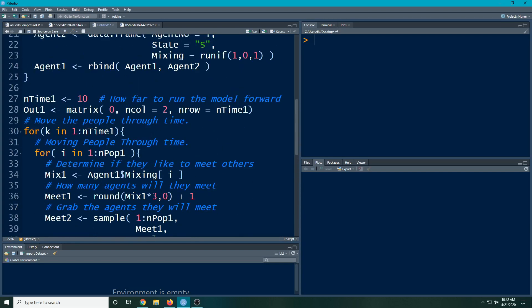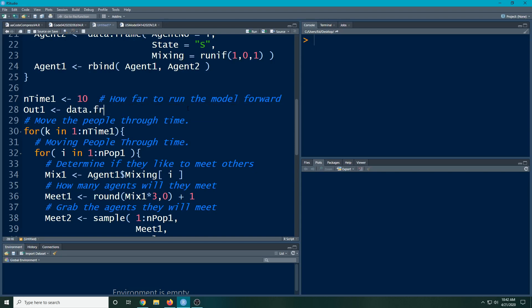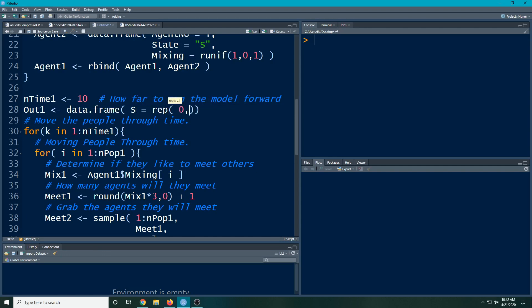What we're going to do is create a data frame instead of using this matrix. We're going to start with naming it the same thing. I'm going to do a data frame and here I'm going to put in each state that I'm interested in. S, which is I'm going to repeat zero, and this is going to be n time one. The reason is right now I'm creating zeros for each of the time point periods.